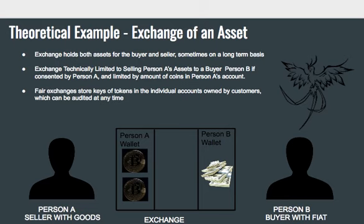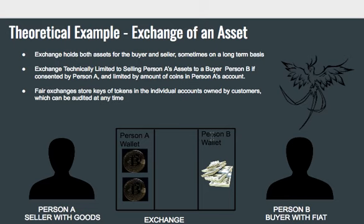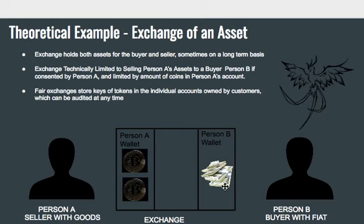Now let's look at the more theoretical example of an exchange of an asset. The exchange in this case would normally hold both assets for the buyer and seller, sometimes on a long-term basis. A person with a digital asset like Bitcoin or EOS would have some type of wallet on the exchange, and the person with fiat or other digital goods would have their own wallet. The exchange would technically be limited to selling person A's assets to a buyer if consented by that person, and also limited in how many coins they can put on their trading books.